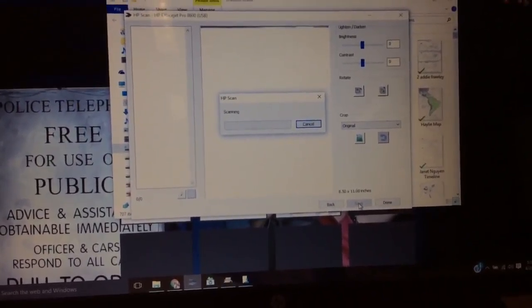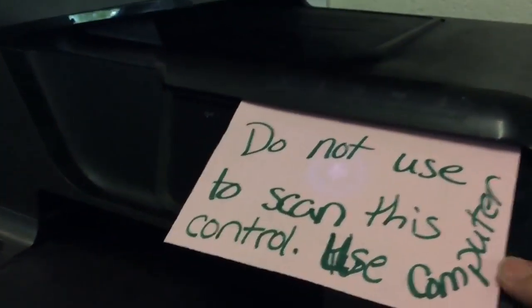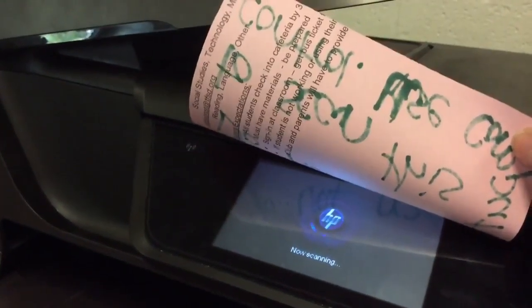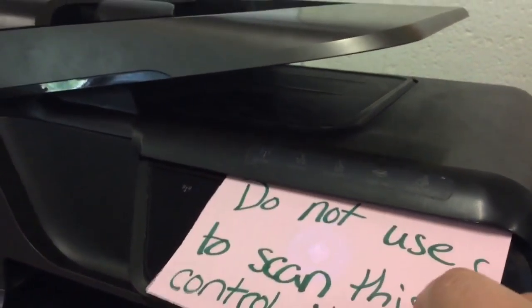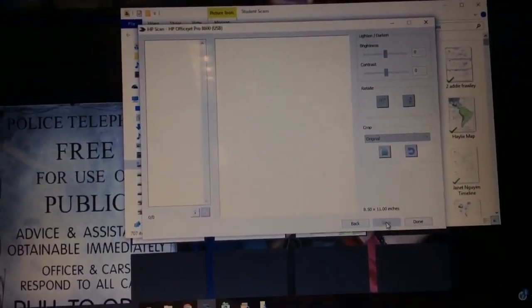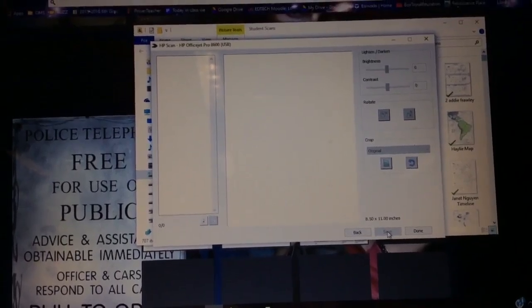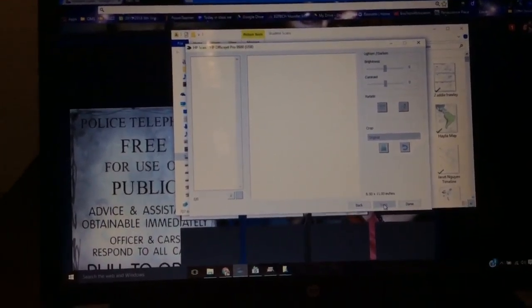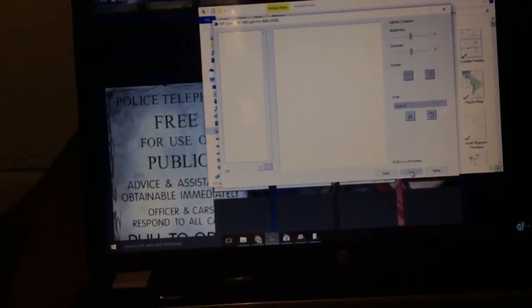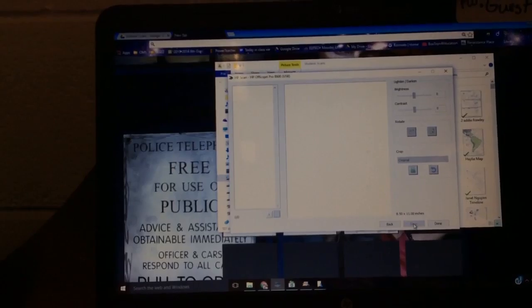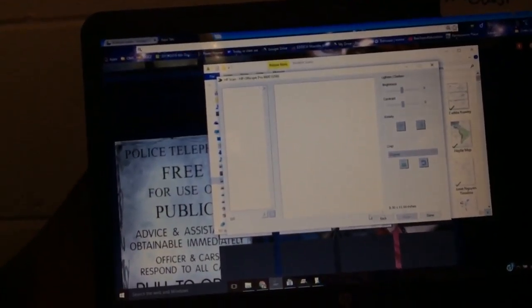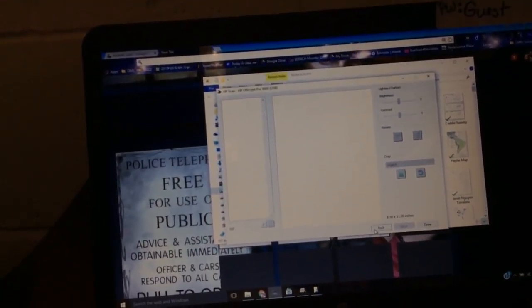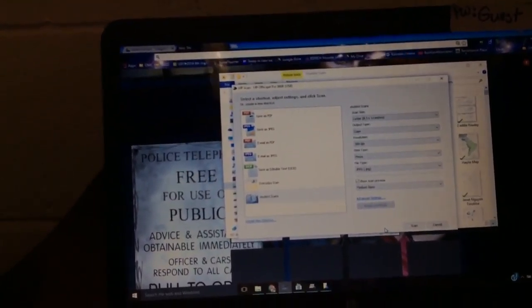Now the machine itself is scanning. You can see it's doing it over here. Once it's done, we're done. Step two.